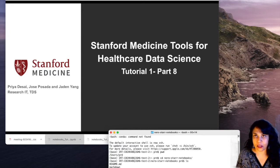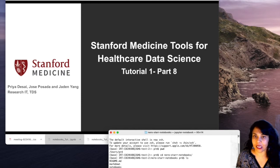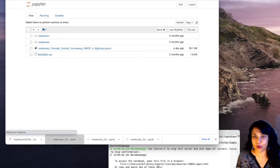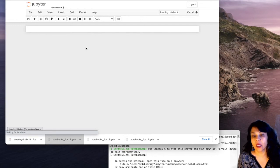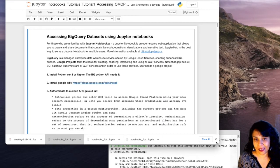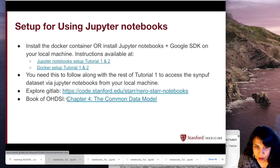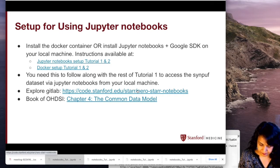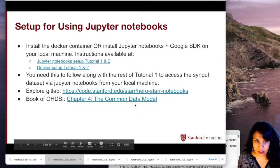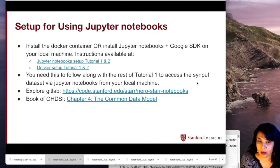So let's get started. I'm going to go ahead and open a terminal. Like last time, you could either use the Docker container or use the Jupyter Notebooks from your local machine — the experience should be absolutely the same. For me, I'm actually going to use the Jupyter Notebooks straight from my machine, which is the directory where I downloaded tutorial one from our Stanford GitLab.